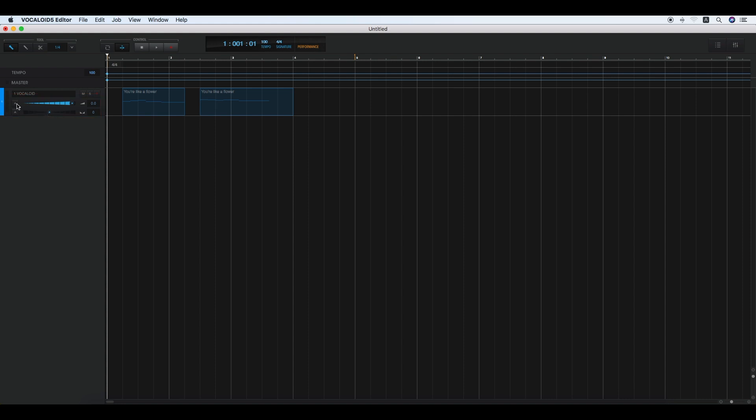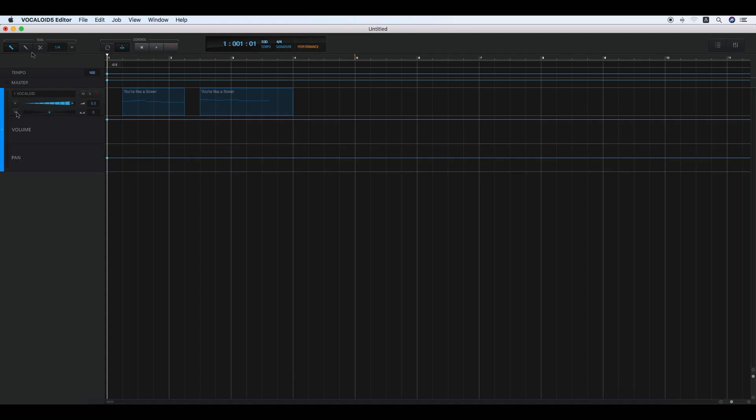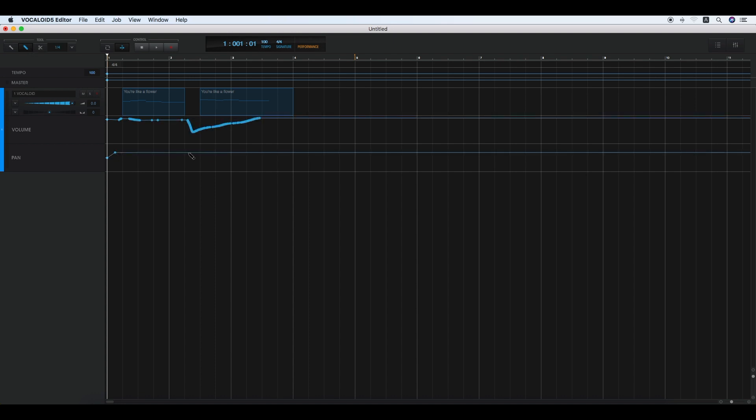In addition to the normal operations, you have automation tools which allow you to adjust the volume and pan position automatically. Click the arrow mark buttons and use the Pencil tool to use this function. Just click and drag the mouse to draw the lines as you want.